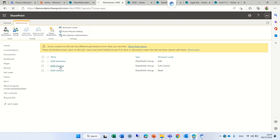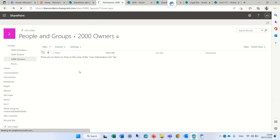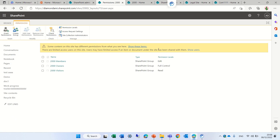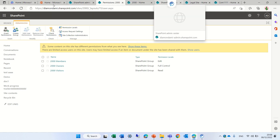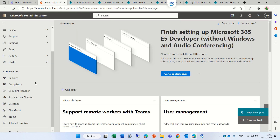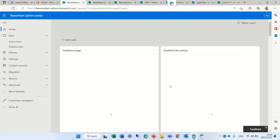If we go to the owners group, you'll see there's nothing here, because access is managed through the group automatically. Now let's see the same or different behavior on a communication site. I will go again to SharePoint and choose SharePoint.